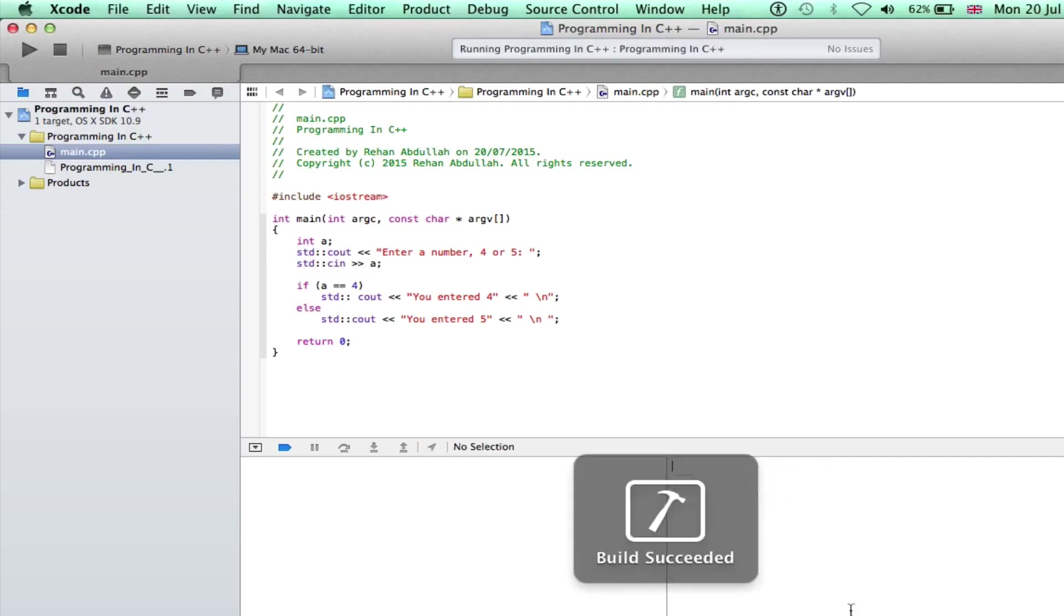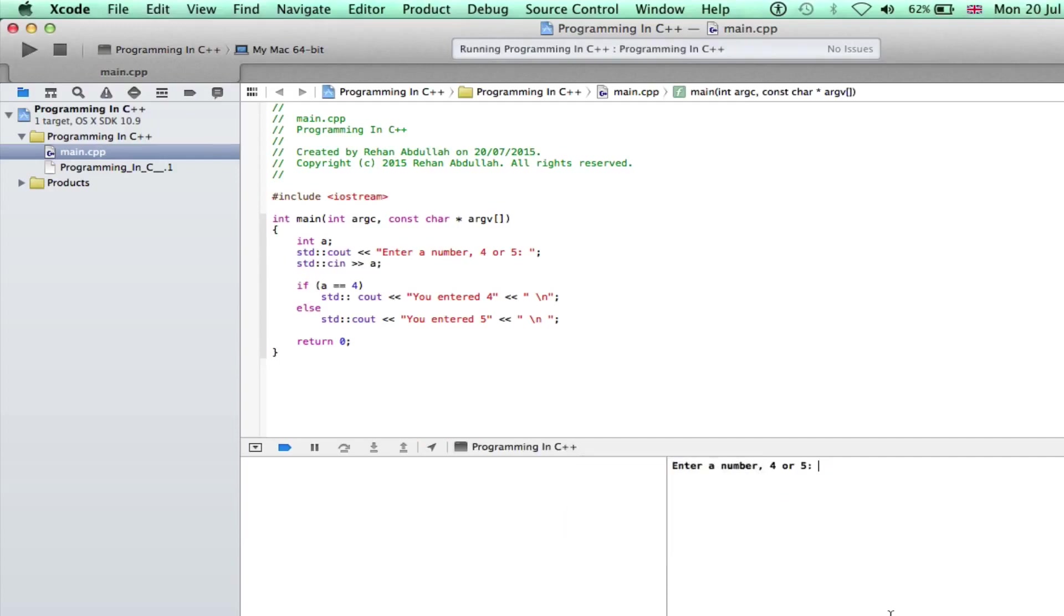If I run this again. Build succeeded. If I enter 5, you entered 5.